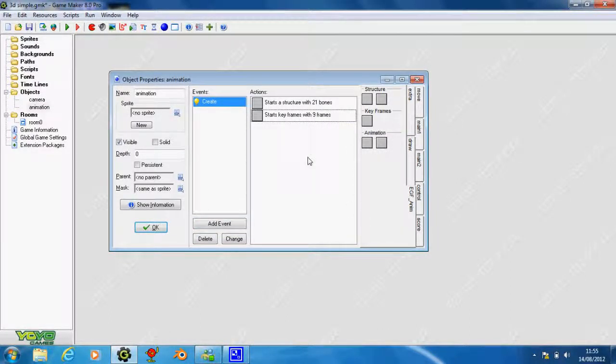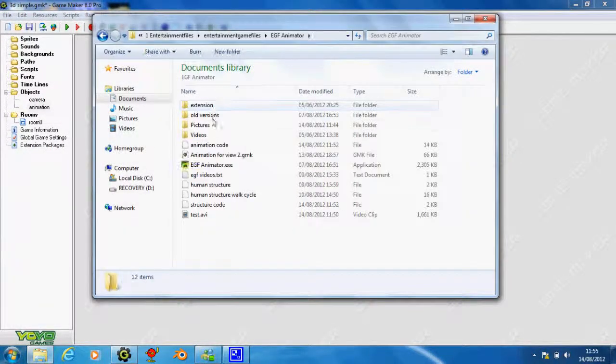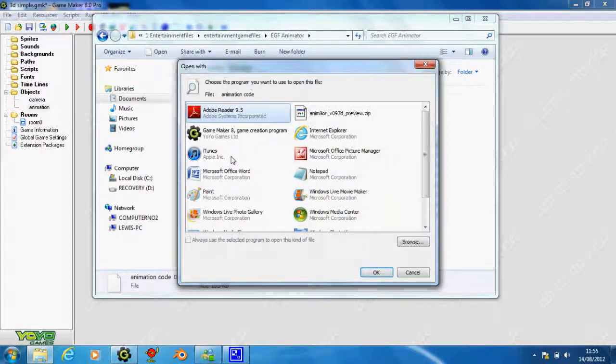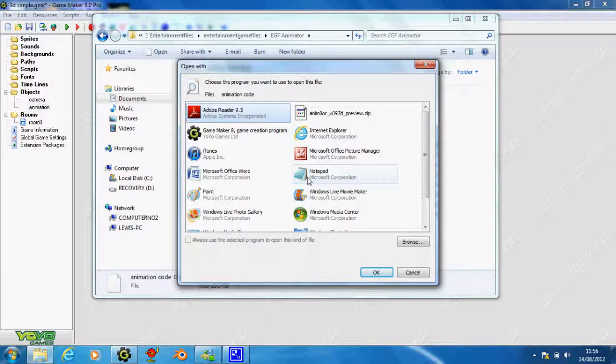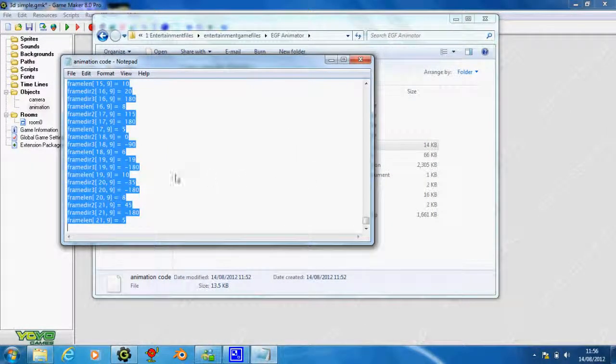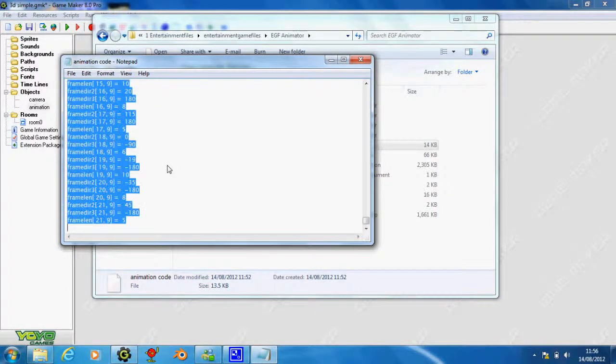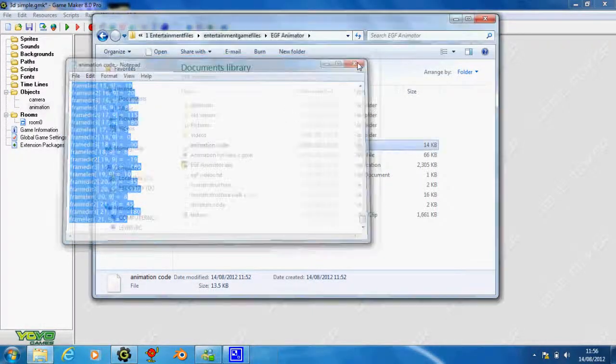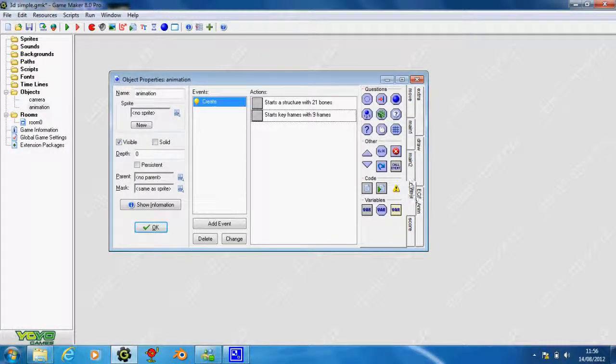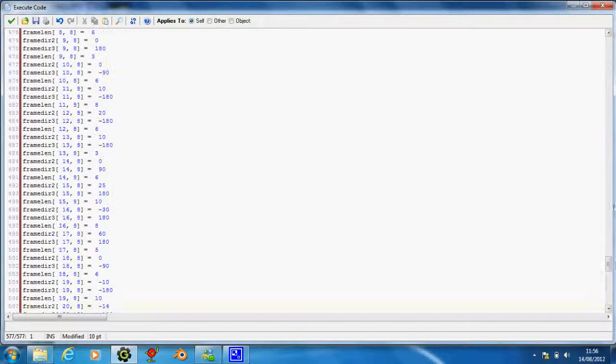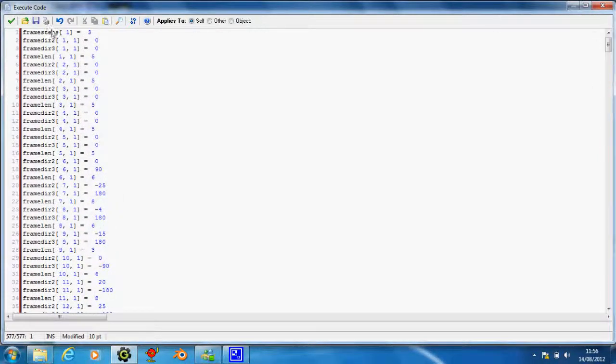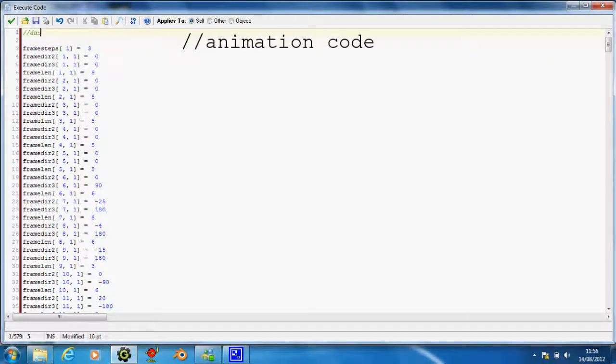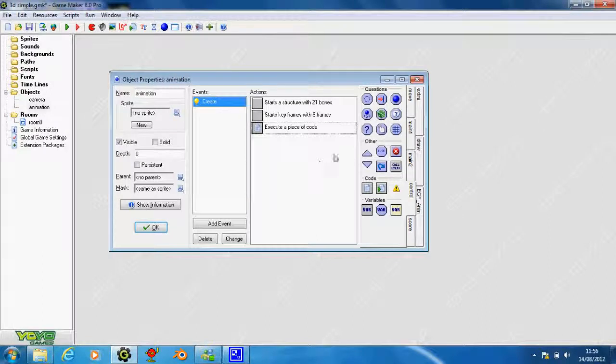Now we need our code. Wherever you saved it before, I'm just going to find mine. I click on my animation code and open it with notepad. You can open it with other things, I just find notepad easier. Select it all by Ctrl A or edit select all, then copy it. Close that down. Go to the code tab, execute code, and paste all of that in. At the top, you might want to write with two slashes next to it, animation code. You don't have to do that, it just helps.